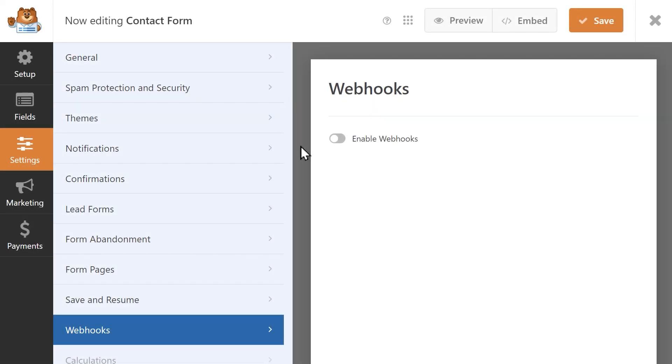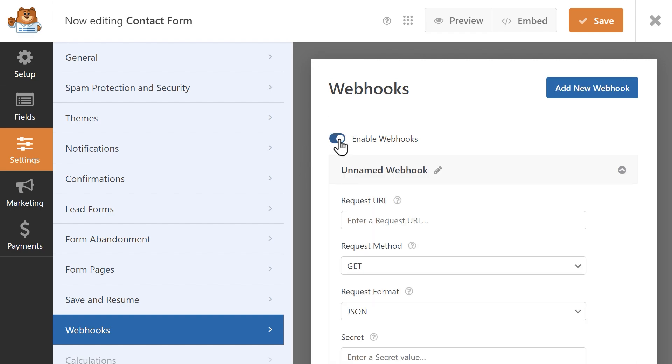Once inside the form builder, you can turn the webhooks feature on and trigger an event that will tell your outside service that a form has been submitted.